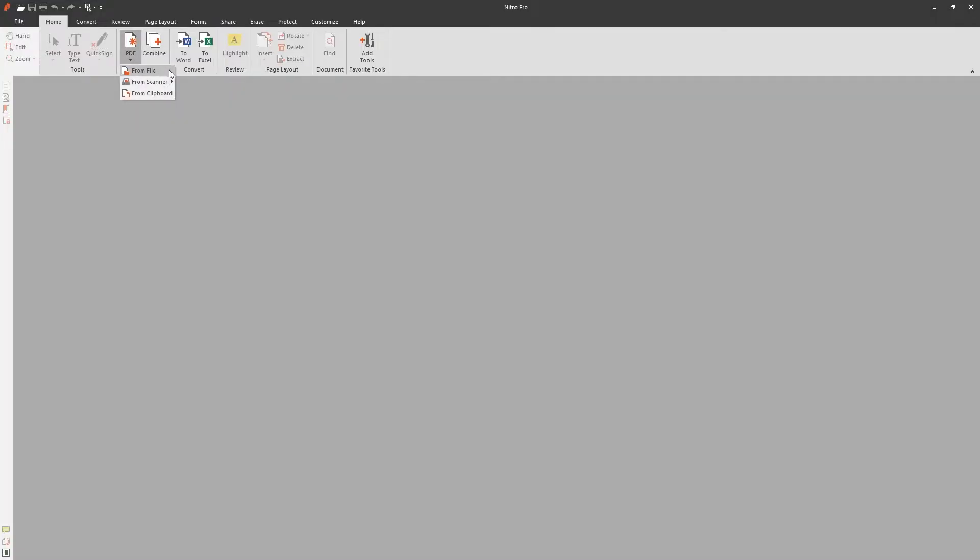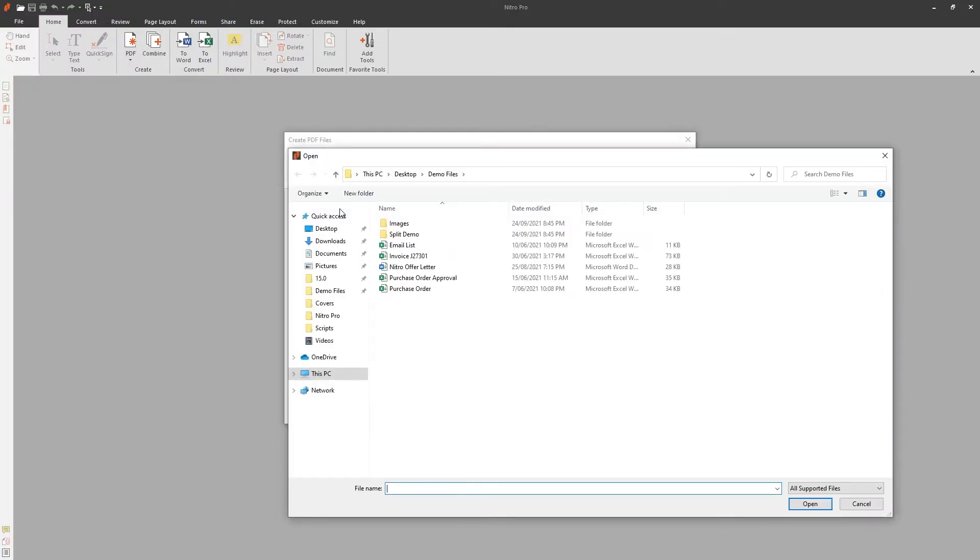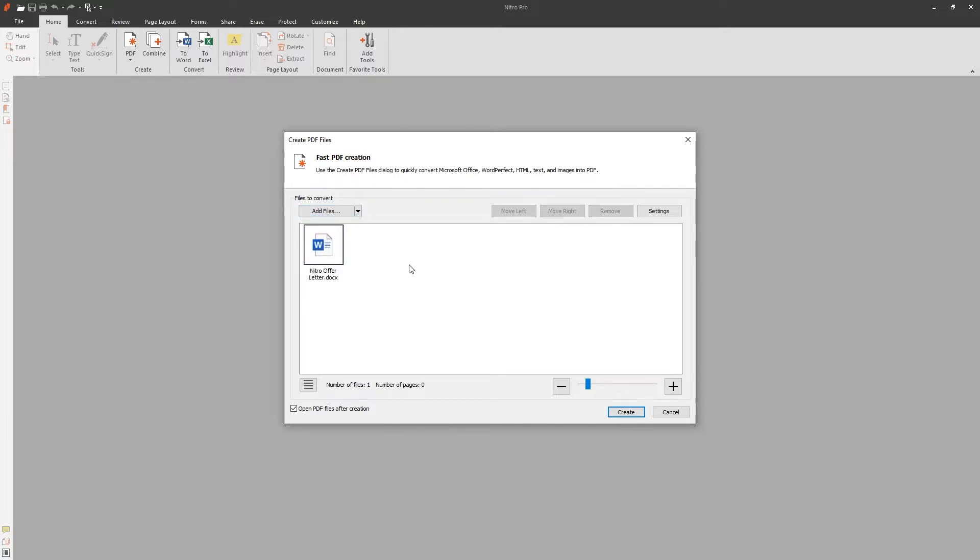There are three main ways to convert to PDF with Nitro Pro. The first is within the application. Under home PDF, choose from file and either drag and drop files from Windows Explorer or browse using the add files button. Once your files have been added, click create to start the conversion process.